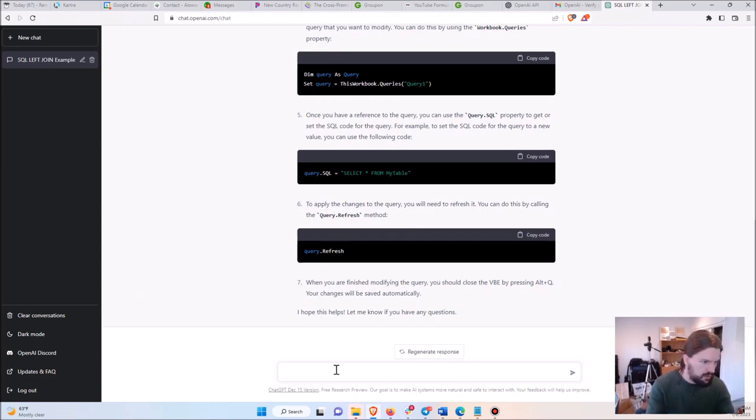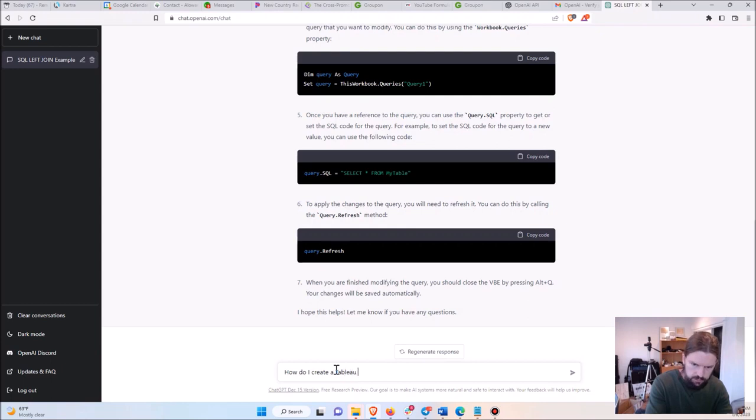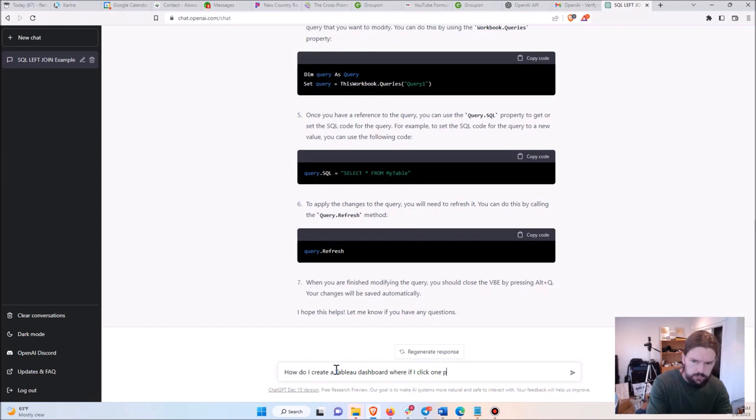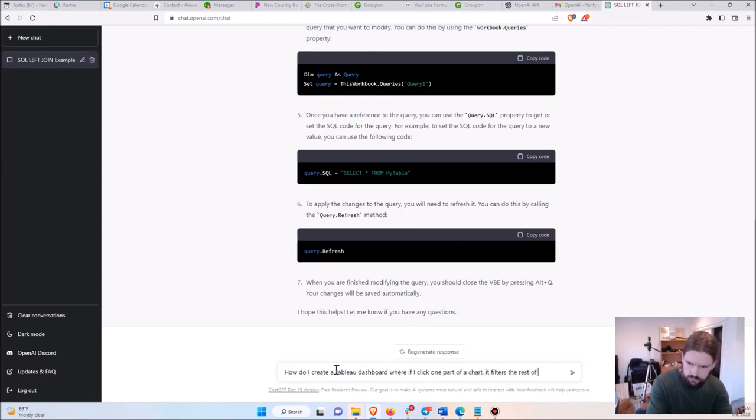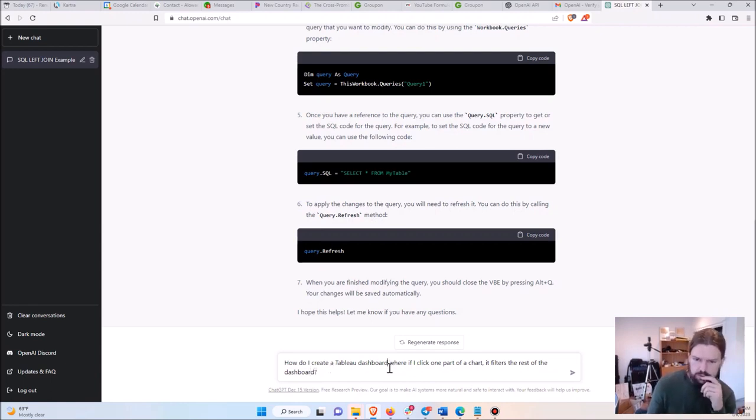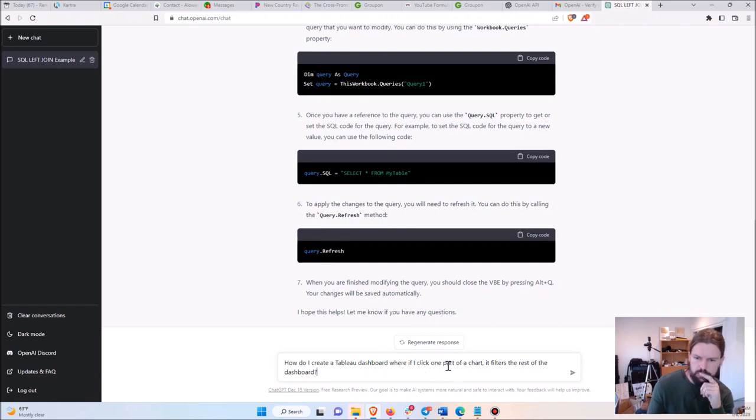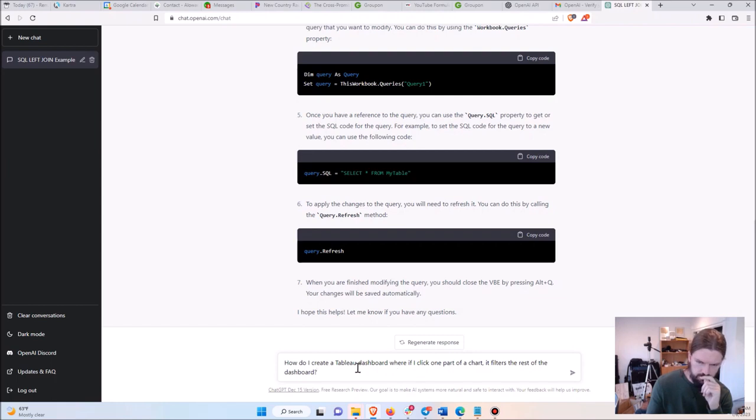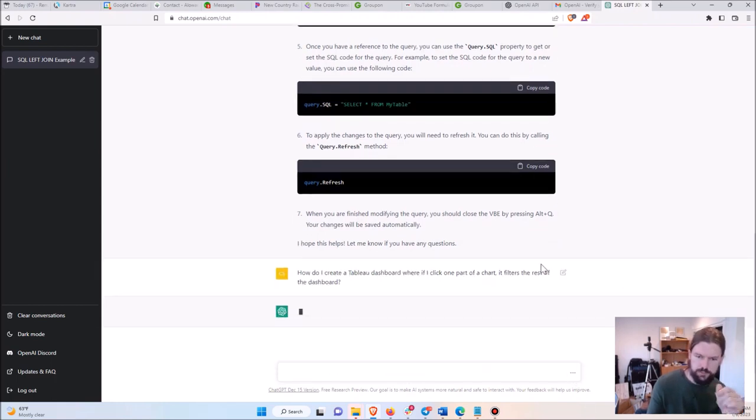Okay, let's try another one. Let's say, how do I create a Tableau dashboard where if I click one part of a chart it filters the rest of the dashboard? And notice that my English here isn't even really that good. Like, if I click one part, I'm not specifying what part, I'm just saying one part. So I'm being less specific here, but let's give it a try.